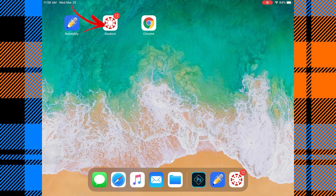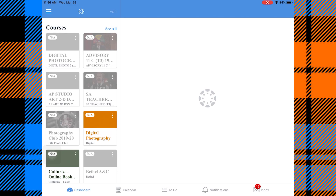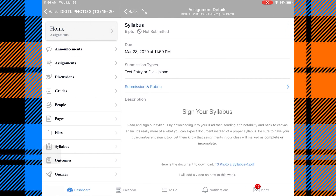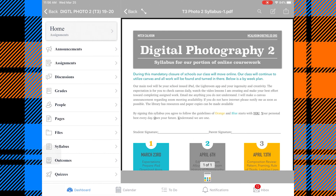Let's break out our iPads. The first thing we need to do is go into Canvas so we can get the document that we need. We'll find our class, go to Digital Photography 2, and I want to use the syllabus for this. I'll tap the syllabus assignment, and I can see here in blue there's a link that says 'Here's the document to download,' so I'll tap that blue link and it downloads the document.